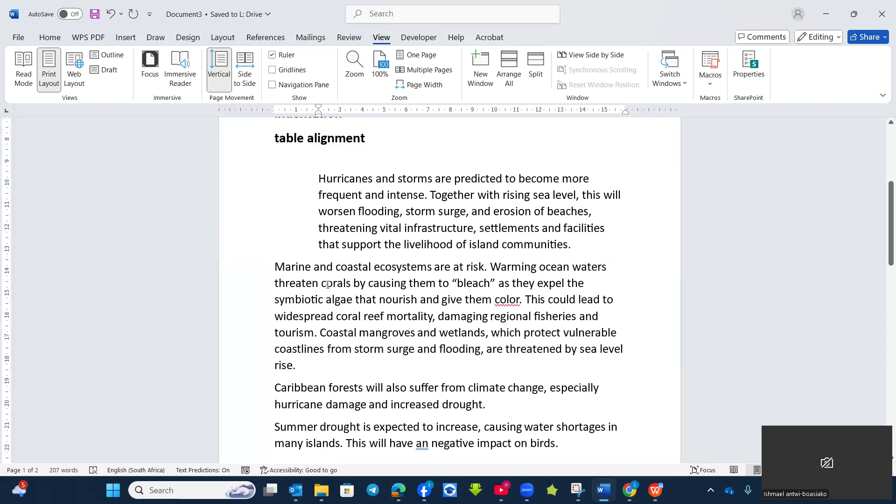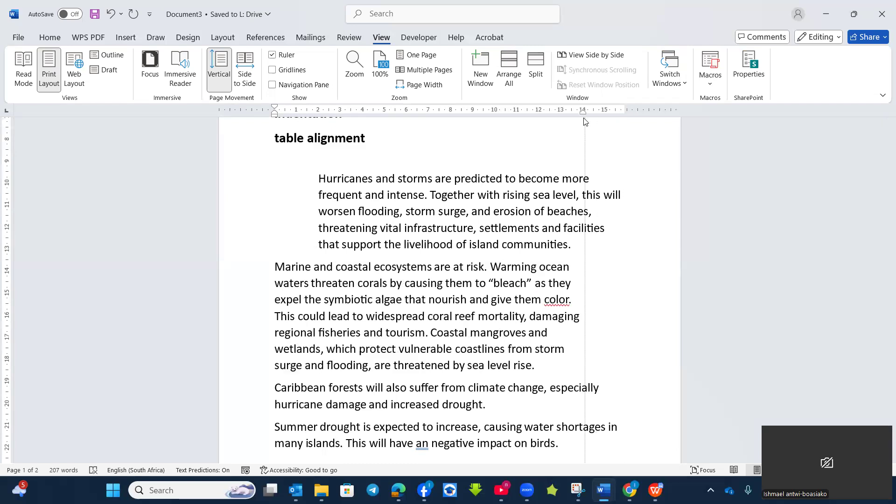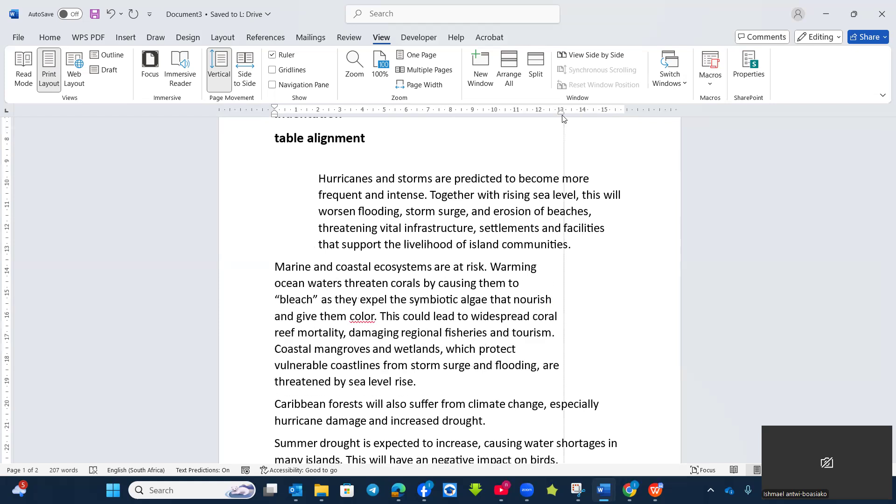Now, for the right indent, I will be using the second paragraph as an example. This is the right indent. So if I move it to, let's say, 14 centimeters, so that's the right indent. It has been moved to about two centimeters.